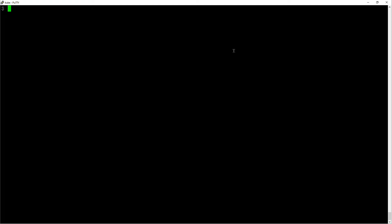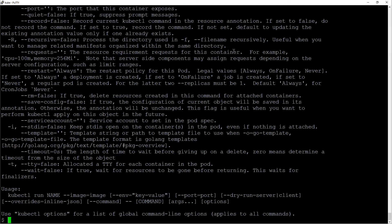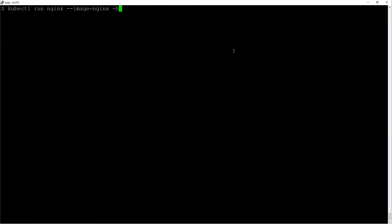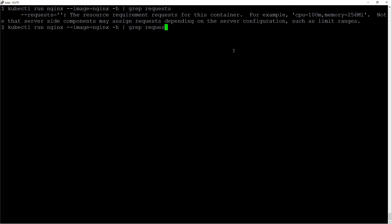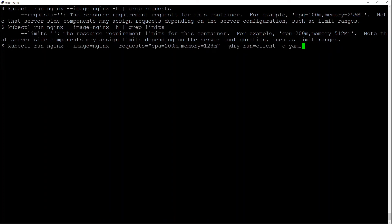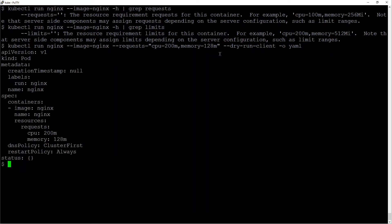The next one is resource limits. That is CPU and memory limits and requests. Okay, that's a bit too much. Let me clear the screen. Grep for requests. Grep for limits. Okay, so as it says here, you can add these items for limits and for requests. So this is a sample run for the requests of CPU 200m and memory is 128 MB. It generates the necessary yaml file for you.